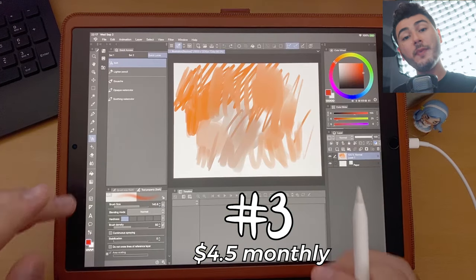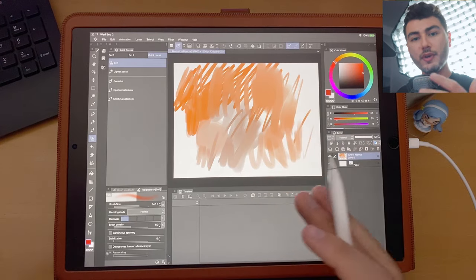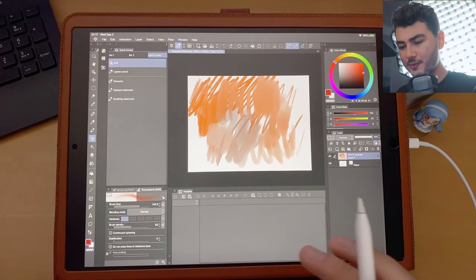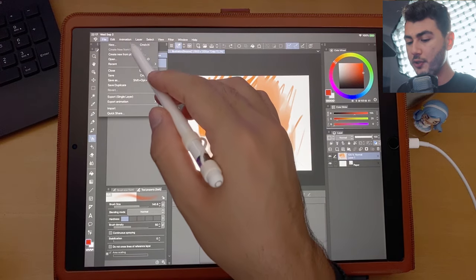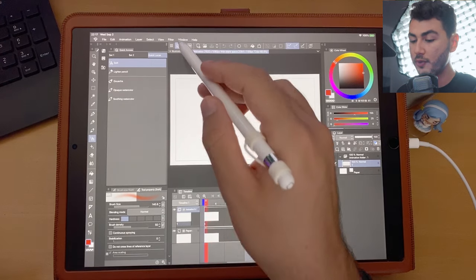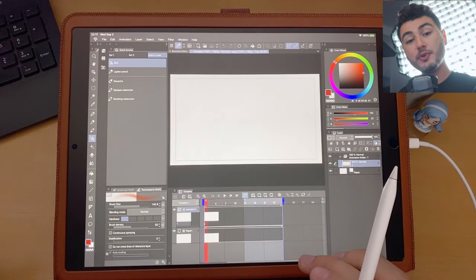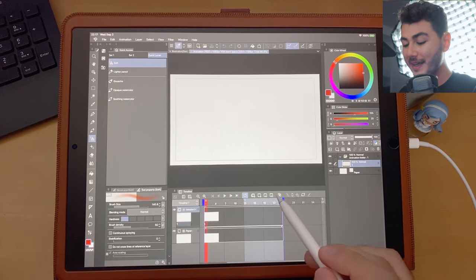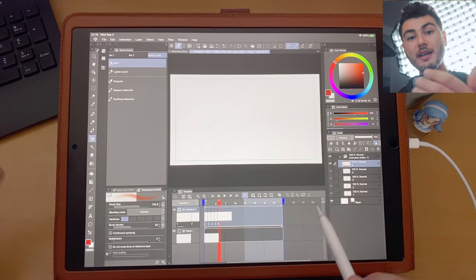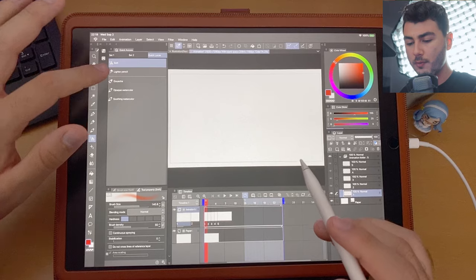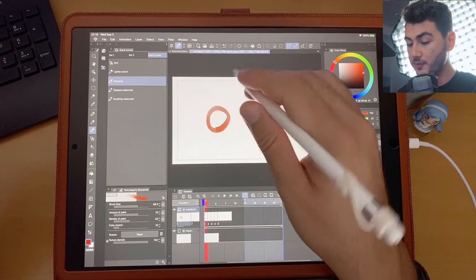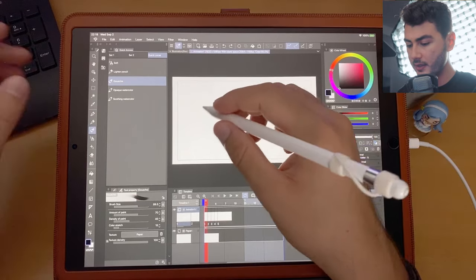Number three is Clip Studio Paint. Many of you know it as an amazing software for drawing and painting, but it's also an excellent animation software. To start, go to File > New and select the Animation preset. Then go to Window > Timeline to bring up the timeline panel. You can create frames there, and it works similarly to Procreate — creating new layers for each frame — while also giving you access to Clip Studio Paint's amazing drawing tools. Let's create a simple ball animation.